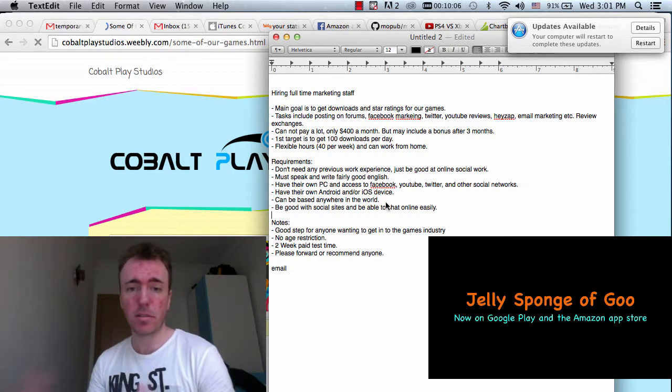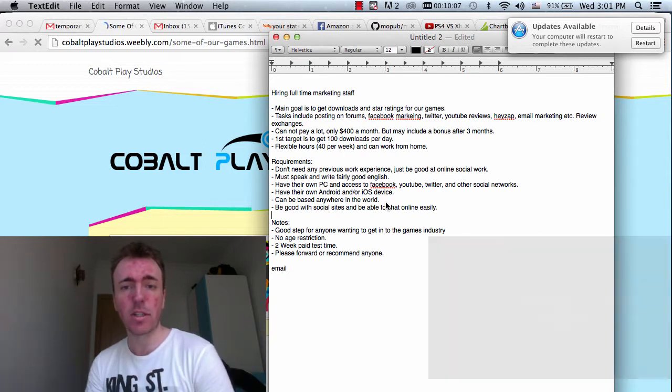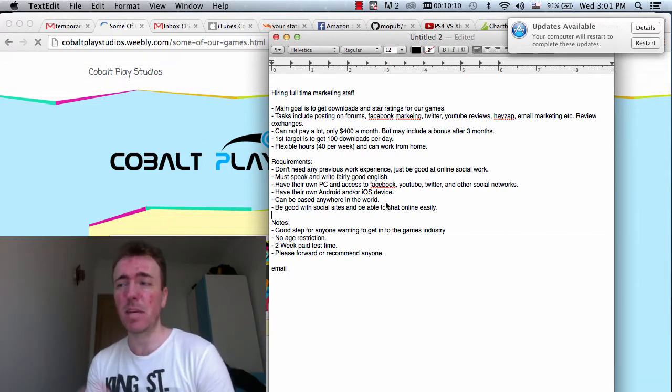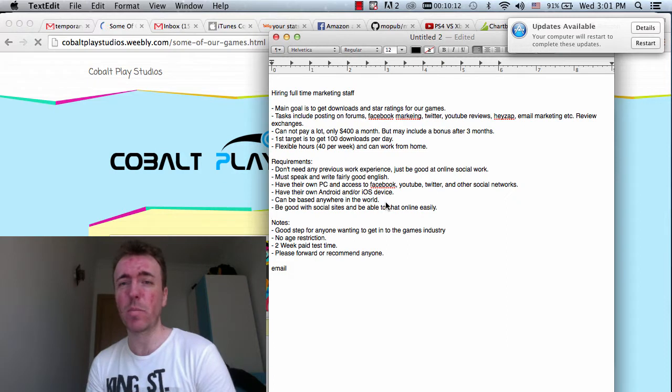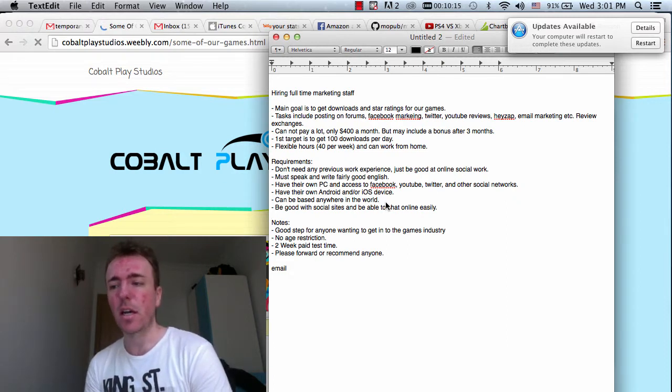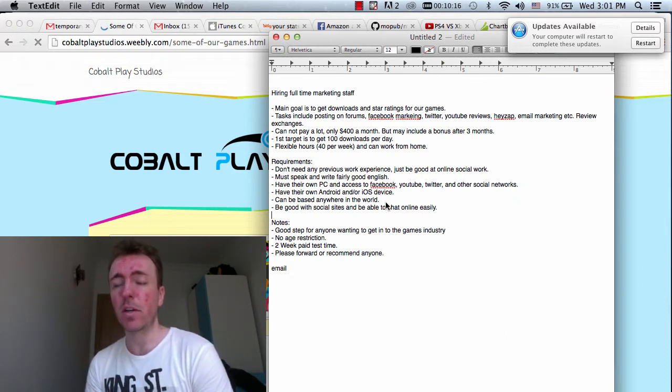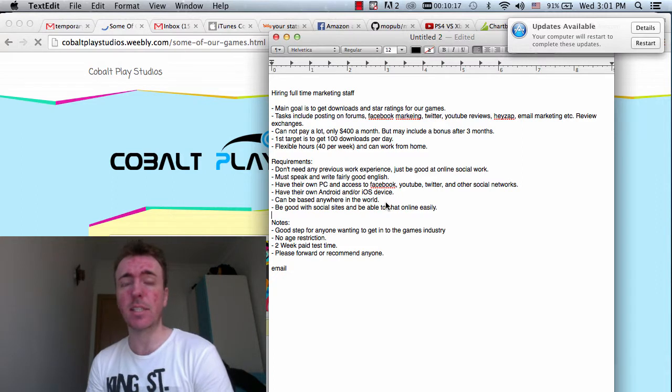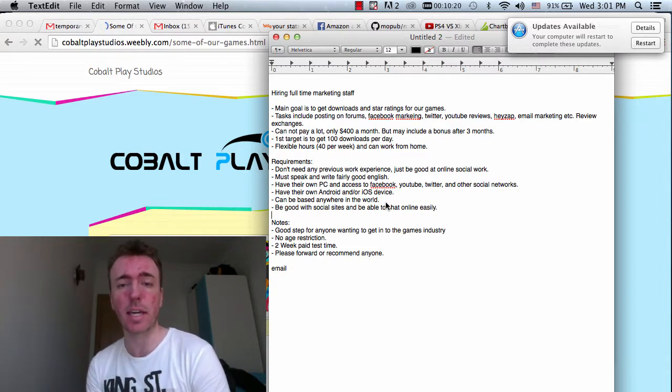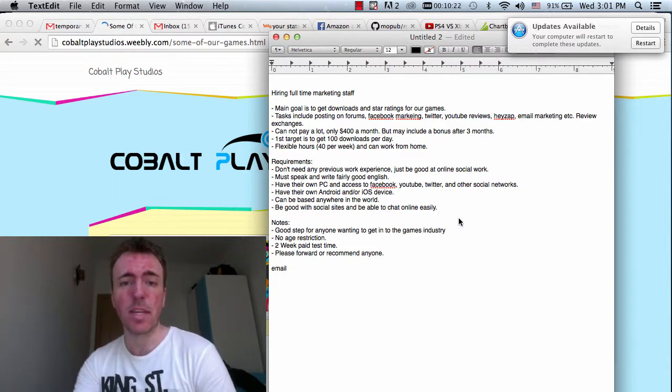It can be based anywhere in the world, anywhere at all, that's cool. Based on the salary, maybe people in the UK and North America won't be interested because it's not a high salary. But maybe where the cost of living is cheaper and more affordable in other parts of the world, maybe that's okay. Anywhere is totally fine.